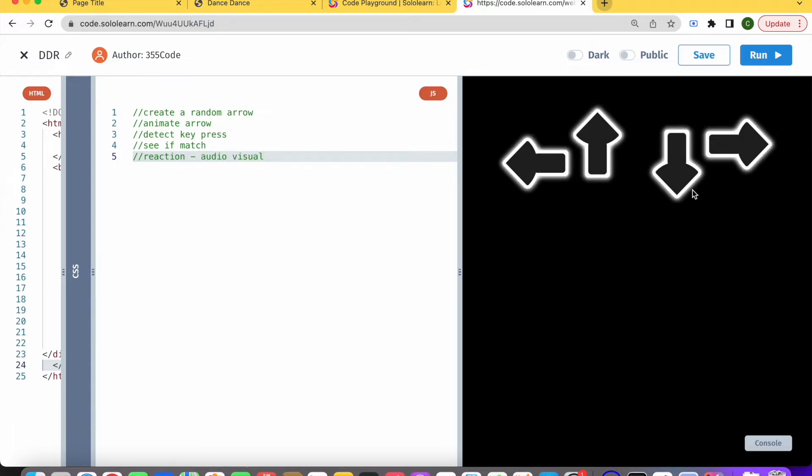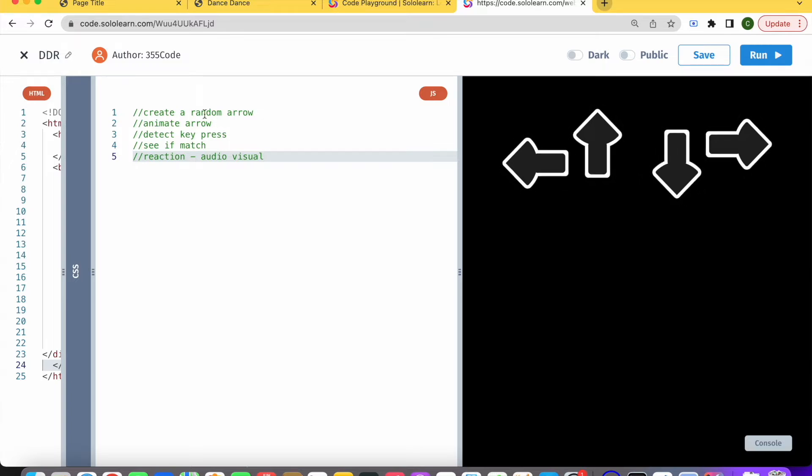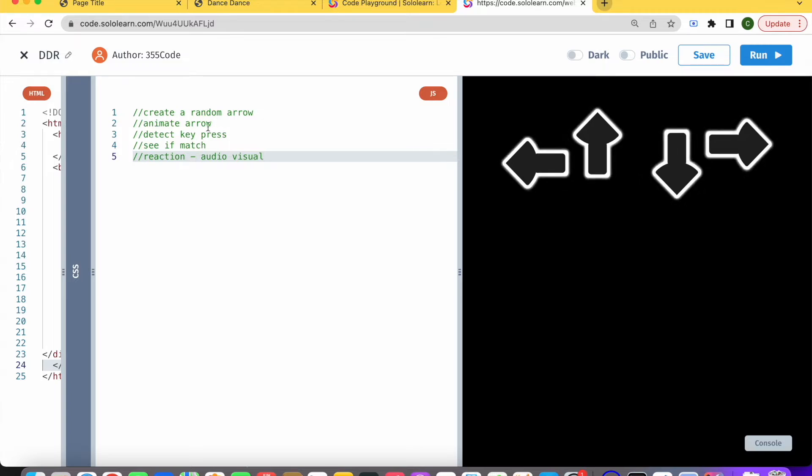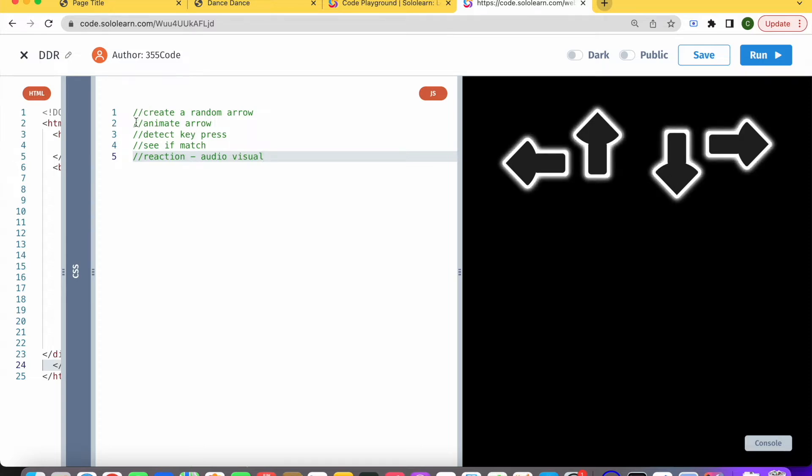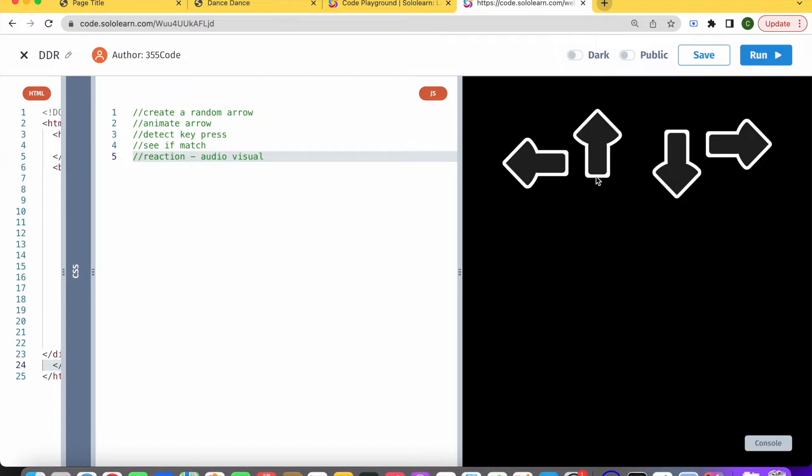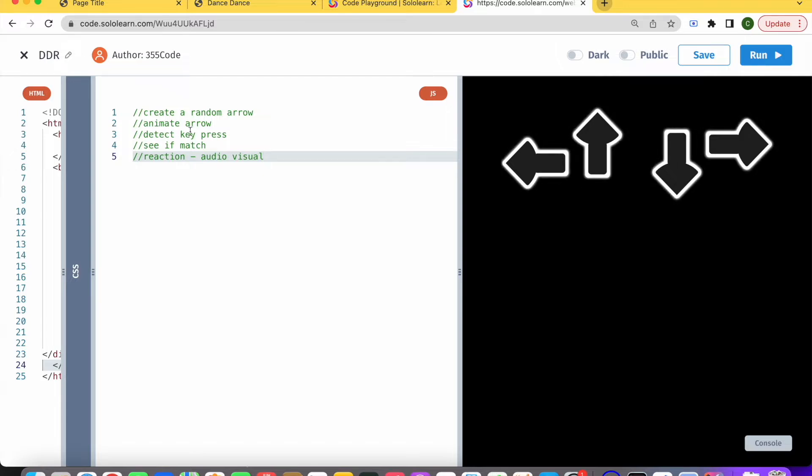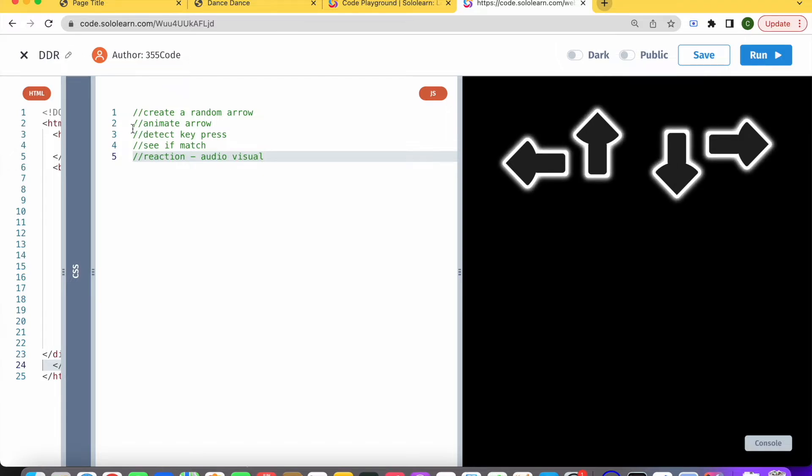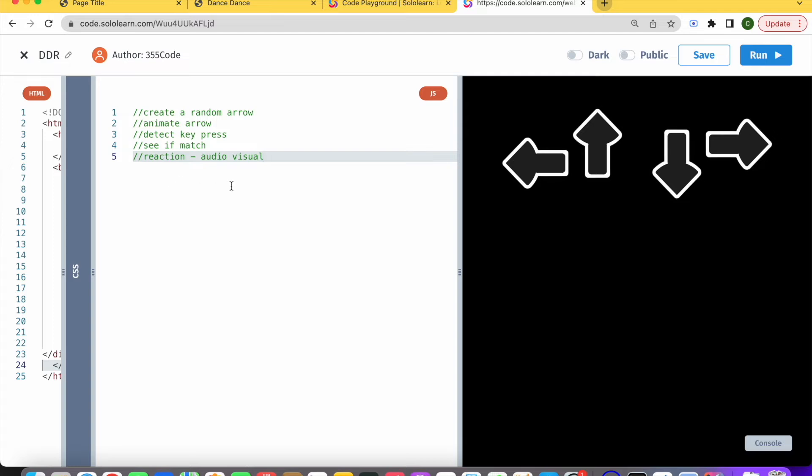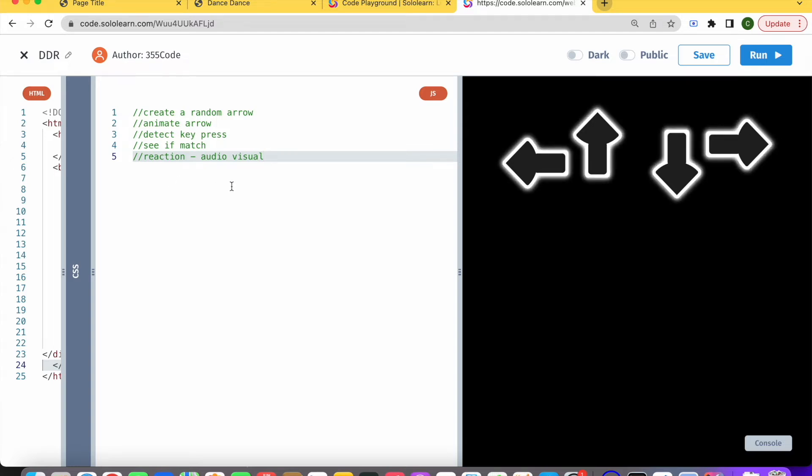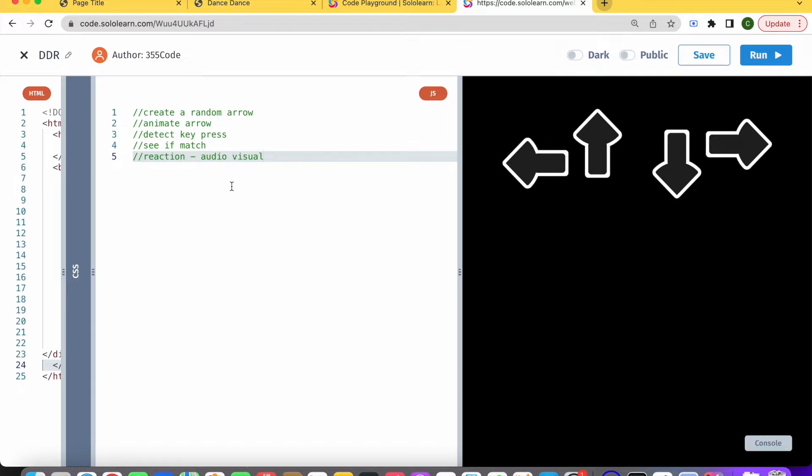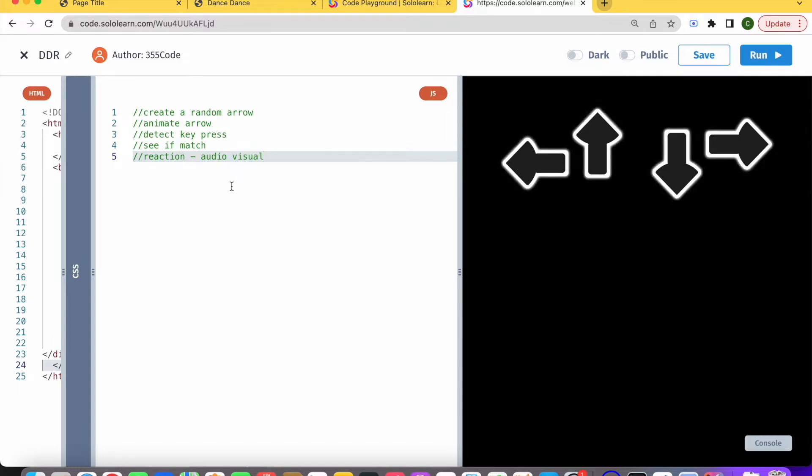Today we're basically going to be focusing on the first two parts. We're going to be creating a random arrow and animating that arrow so it flies up. Later on in other videos, we'll talk about detecting key press and seeing if it's a match. This game is a big project, so you break it down into different parts and take each part as it comes.